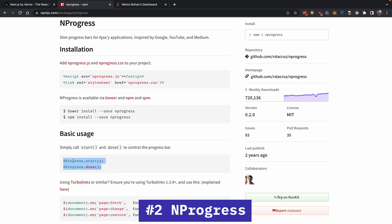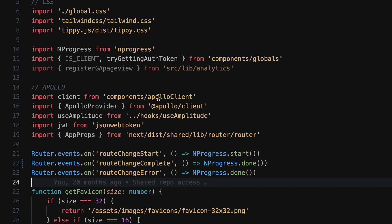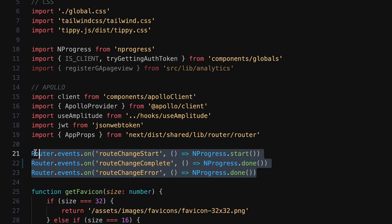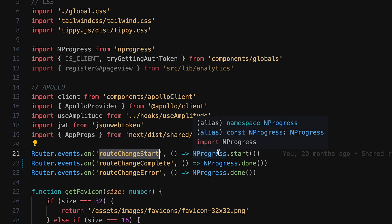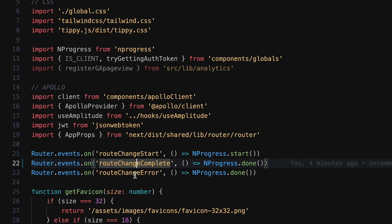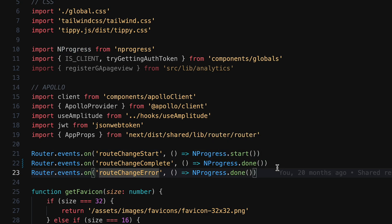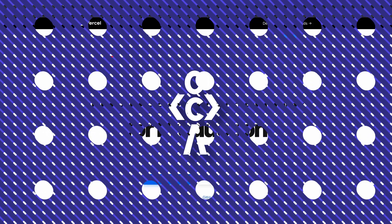call these two methods: start and done on the following router events. Whenever your route change starts in Next.js, you call start. On complete and on error, you call done. That's it. Third and